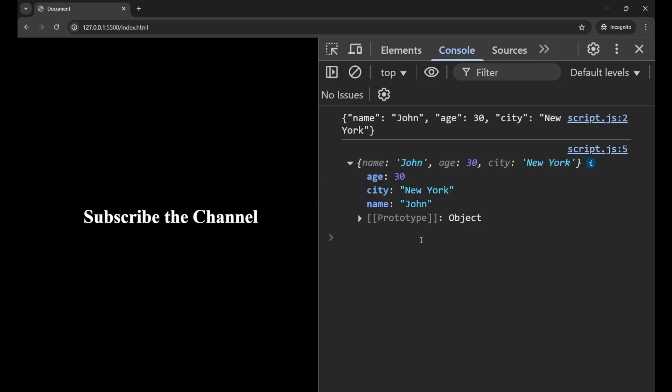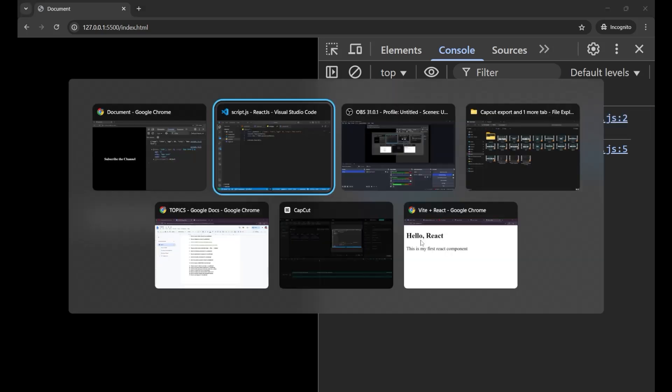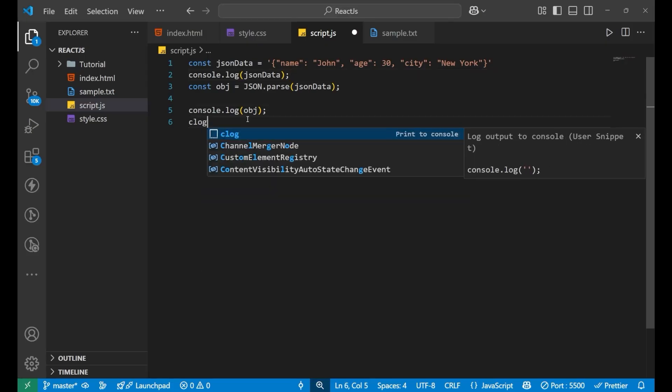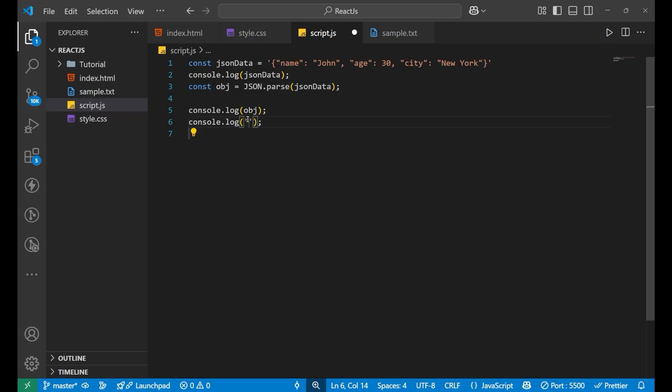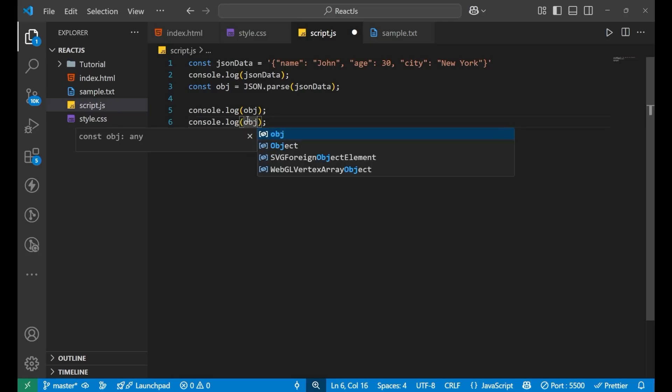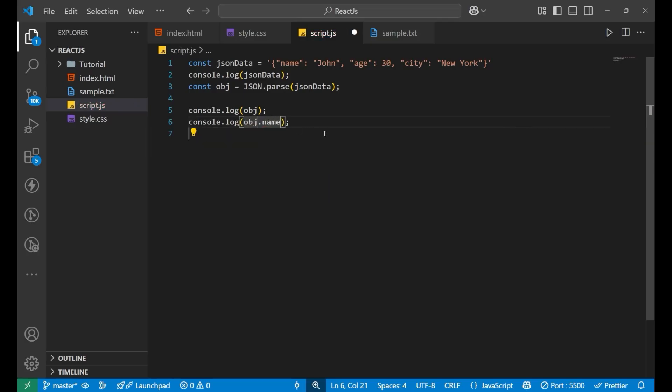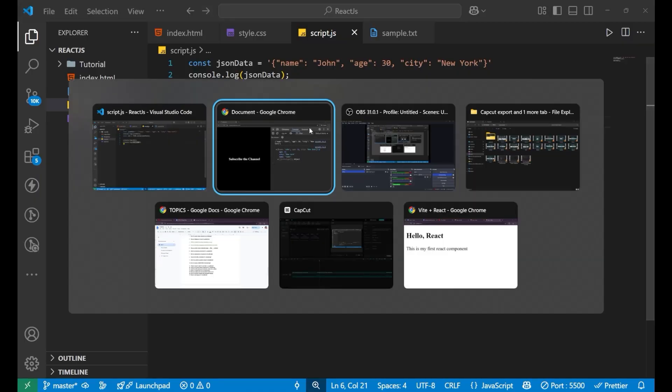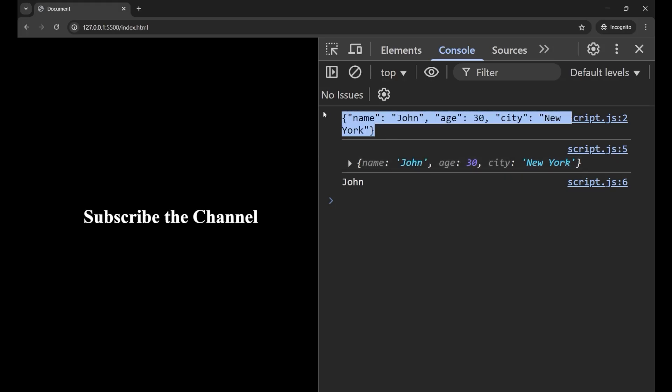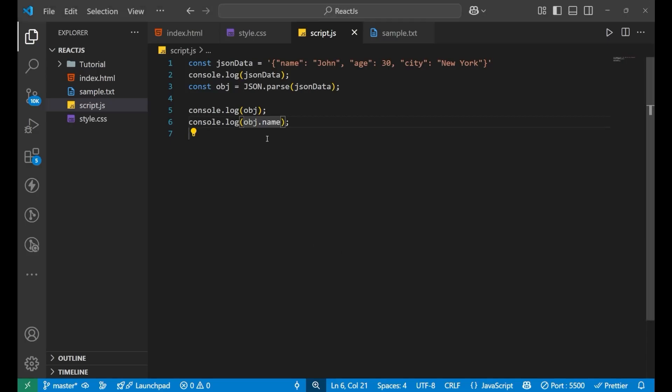Now you can use this data. If you want to use this data, like I want obj.name - I want to see only the name. In that case, you can see I am getting john. I am able to separate the name from the particular data.